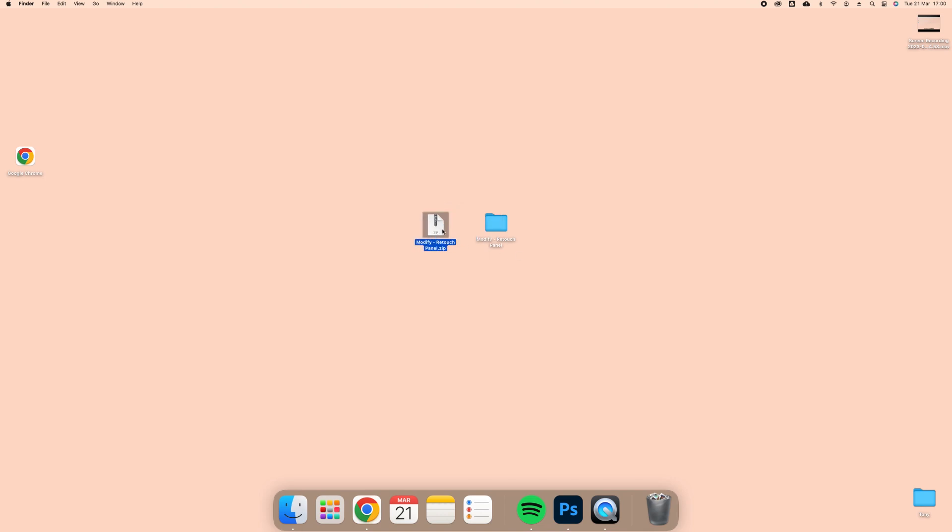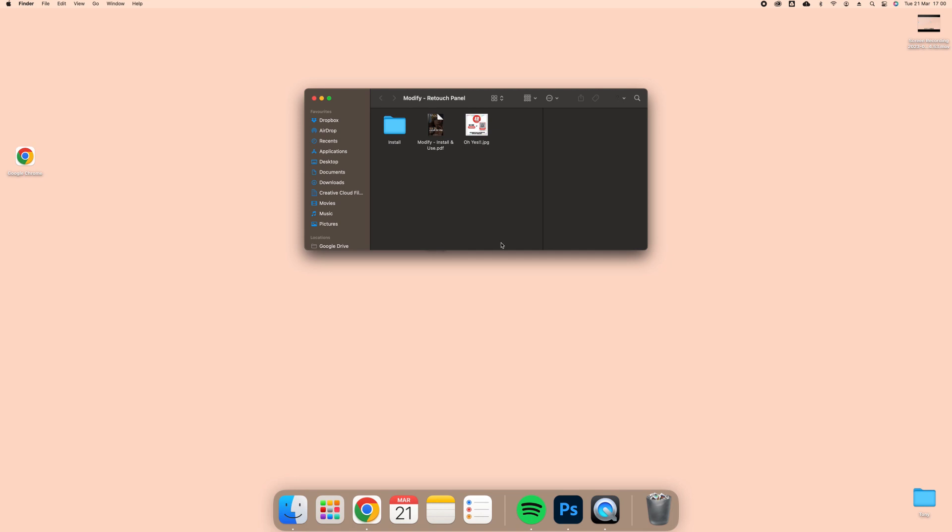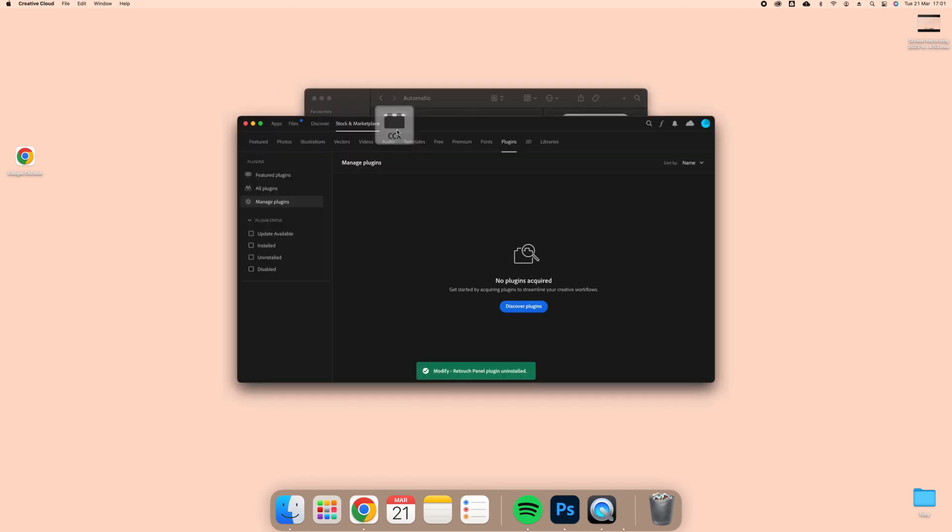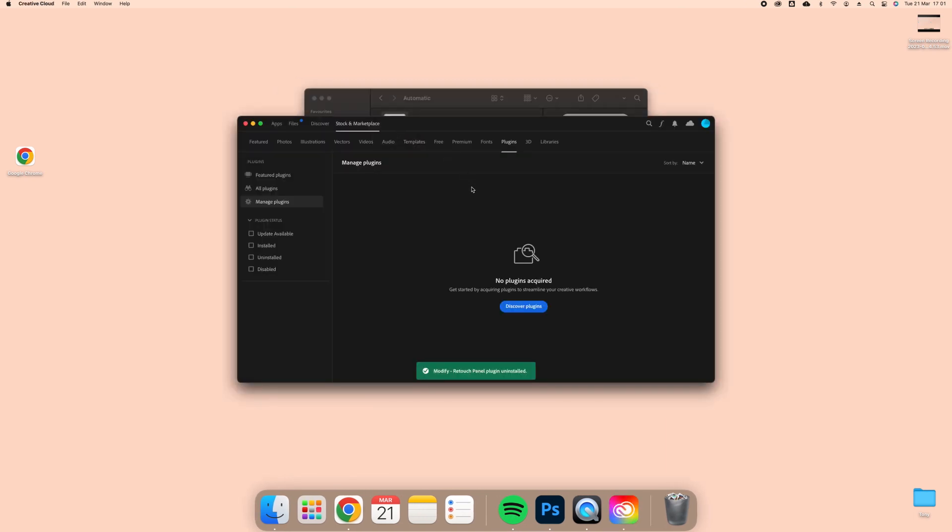Once extracted, open the folder called Modify Retouch Panel, then click on the folder named Install and now click on the folder named Automatic. In this folder, you will see a file named Modify CCX. Double-click on this file and wait for Adobe Creative Cloud to open.